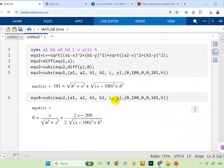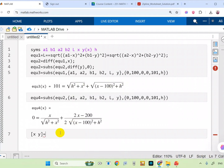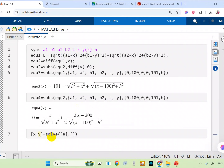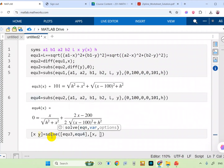I changed y to h because h doesn't depend on x — be careful. Now if I want to get the value of x and y, I write it as an array because I have two values of x and two values of y. That's because if you solve equation three and equation four, which are quadratic in x and h squared, you will get two values of x and two values of h. So: xy = solve(equation_three, equation_four, [x, h]).